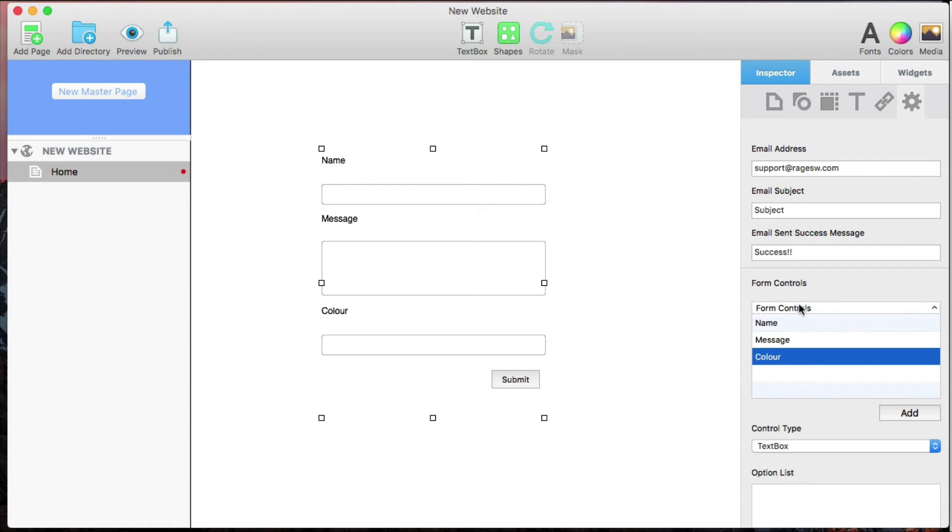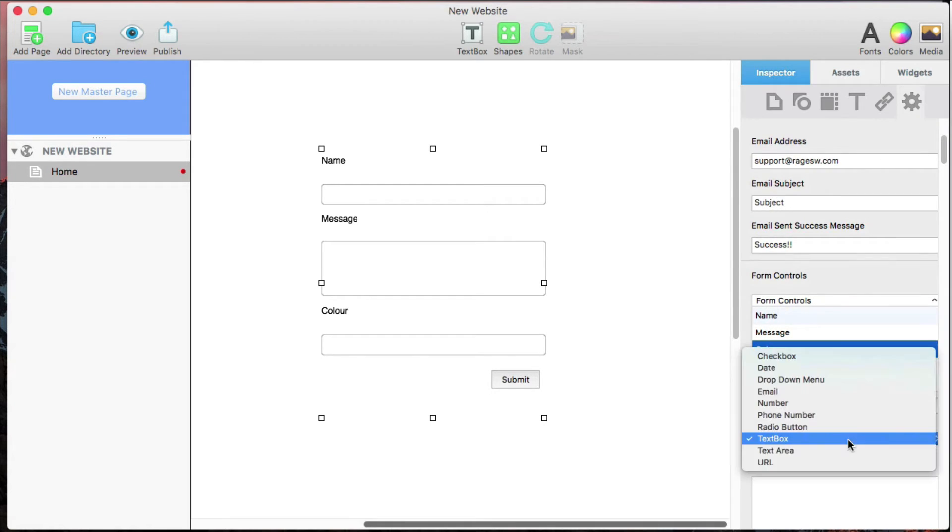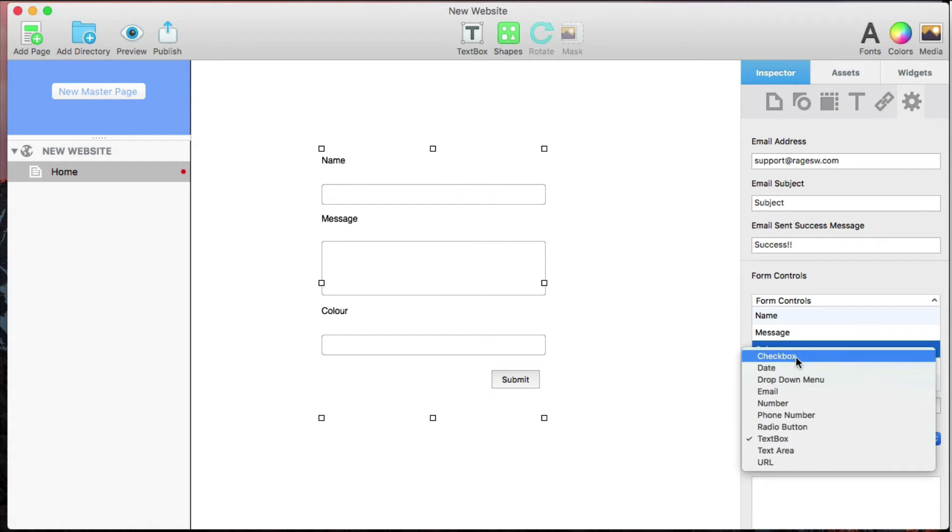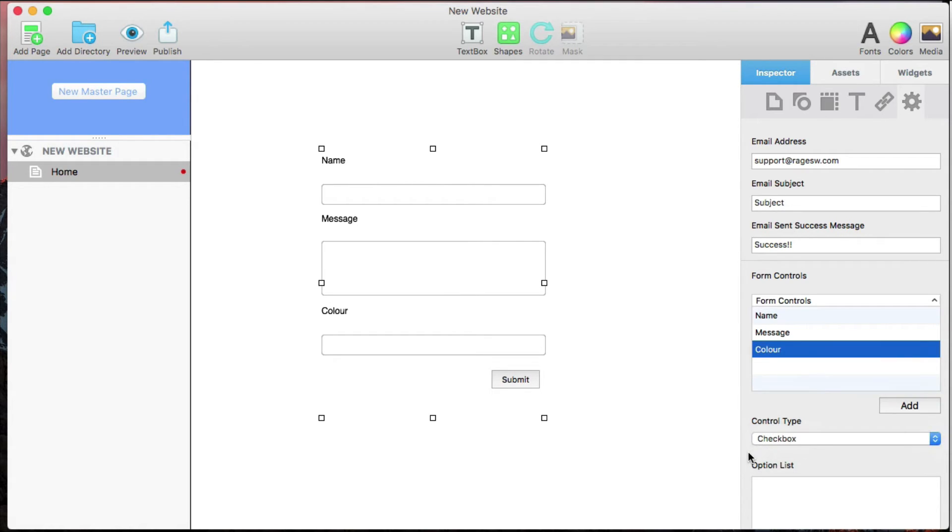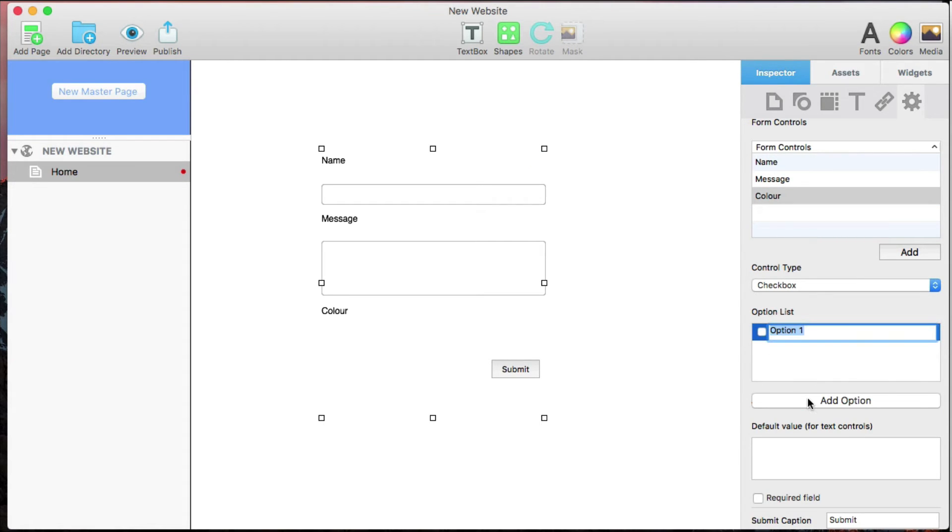In Control Type, I can select what type of information my field requires. The drop-down menu, checkbox, and radio button types require options to be entered in the option list below. You can add options by clicking the Add Option button and rename them anytime by double-clicking.